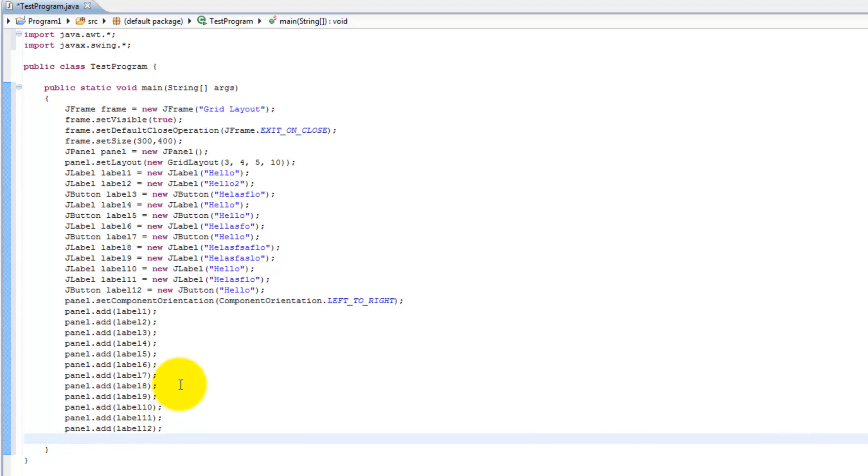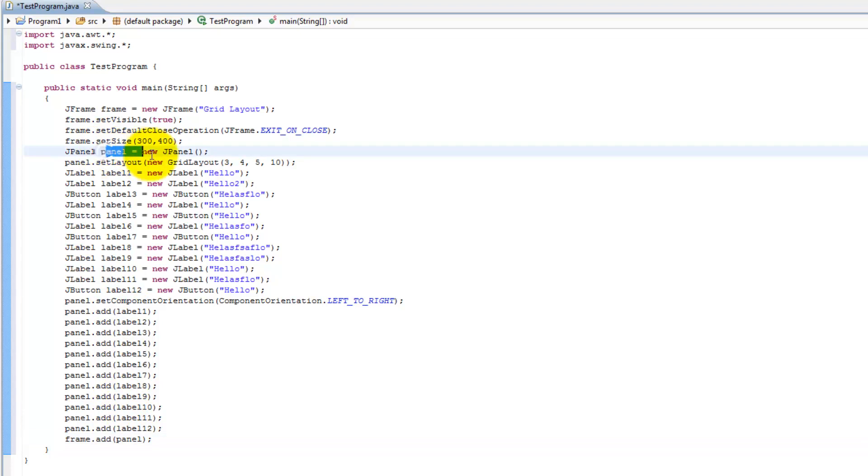Well that's pretty much all we have to do. We have to add frame.add(panel). We go ahead and add our panel to our frame. And we already added our GridLayout to our panel. And yeah so that's pretty much it.